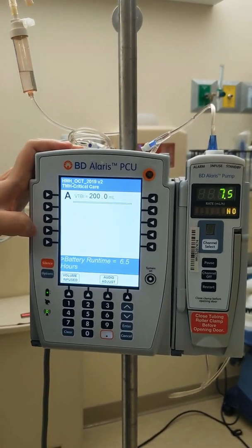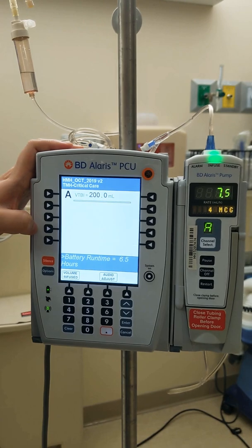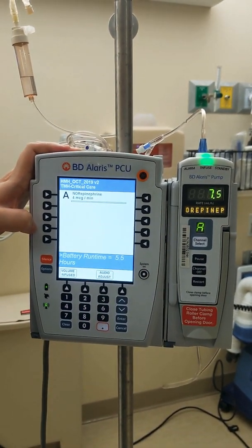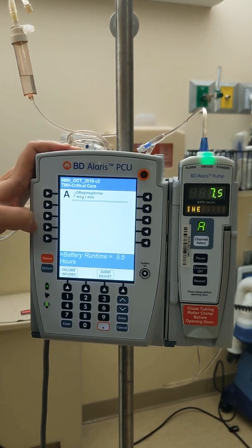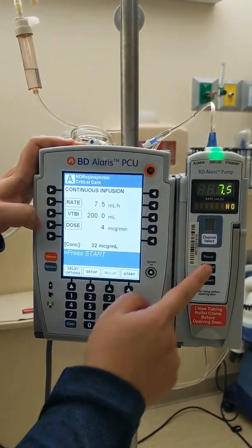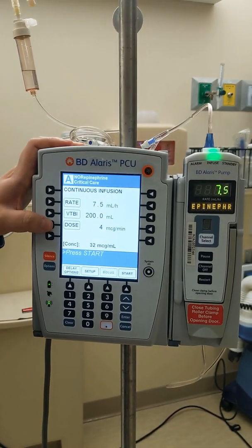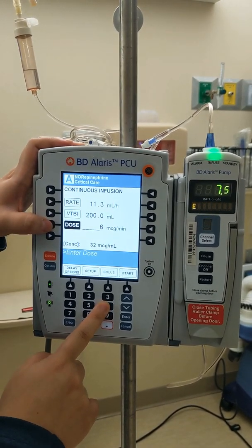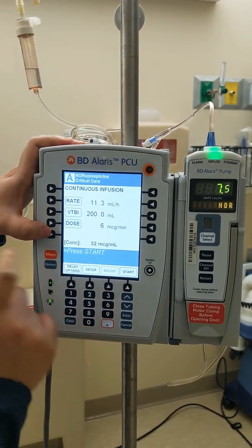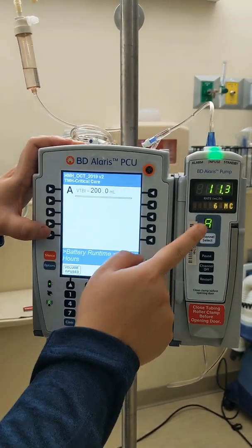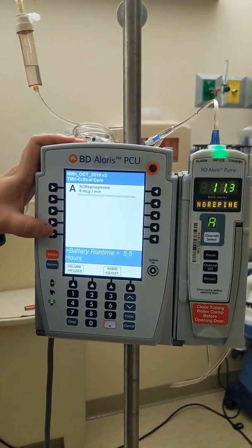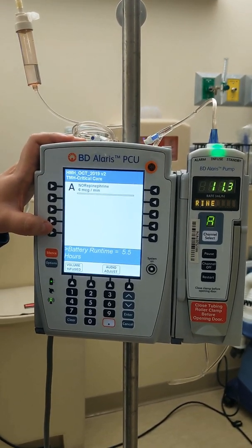Let's get that started. Now it is going at 4 mcg per minute. A few minutes later, your patient's blood pressure is not improving, so I'm going to go ahead and titrate the pressor up. I'm going to do channel select and go up to 6 mcg — see, it calculated that for you, so you don't have to enter the rate manually. Hit start. Now it is going at 6 mcg per minute. That's how you do titrating up and down.